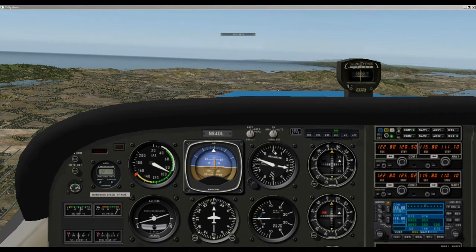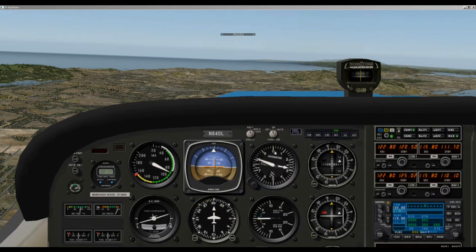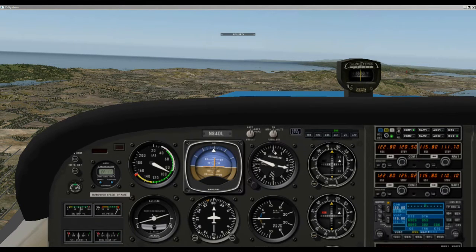The default Cessna 172 doesn't come with the glide slope or approach in the autopilot. But you can add these features in Planemaker if you want. I did a couple of tutorials on Planemaker, so check it out if you're interested in adding the glide slope or approach feature. You can go to my channel WEH videos, click on the playlist, find the Planemaker category, and check out all those videos.